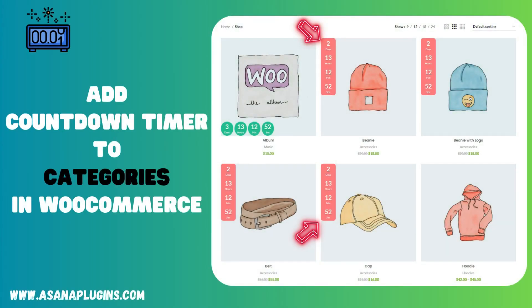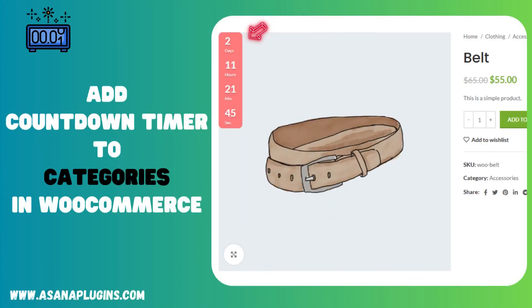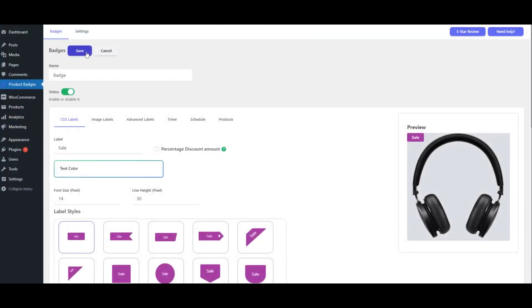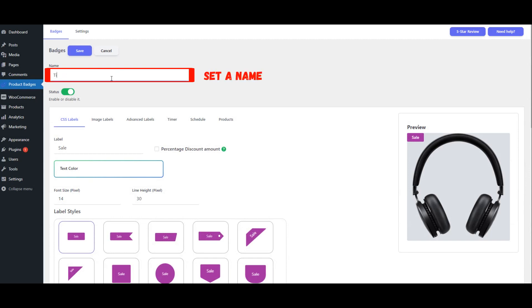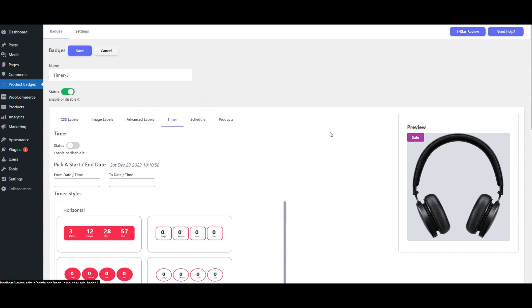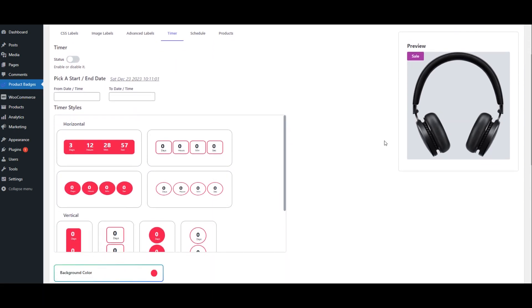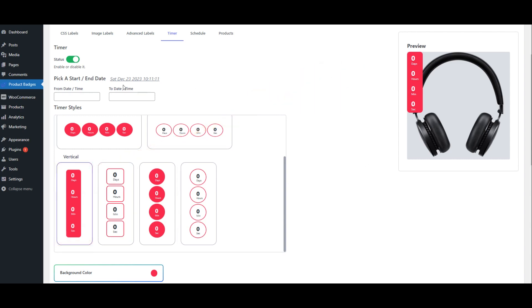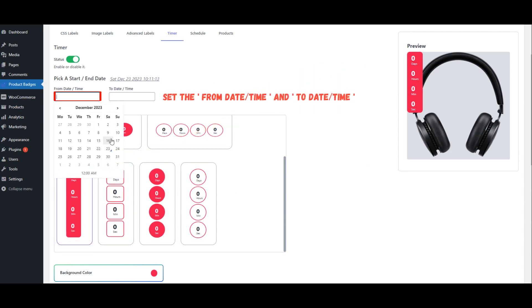Add Countdown Timer to Categories Products in WooCommerce. Click on Add New. Set a Name. Go to Timer Tab. Select Timer Style. Set the From Date, Time and To Date, Time.